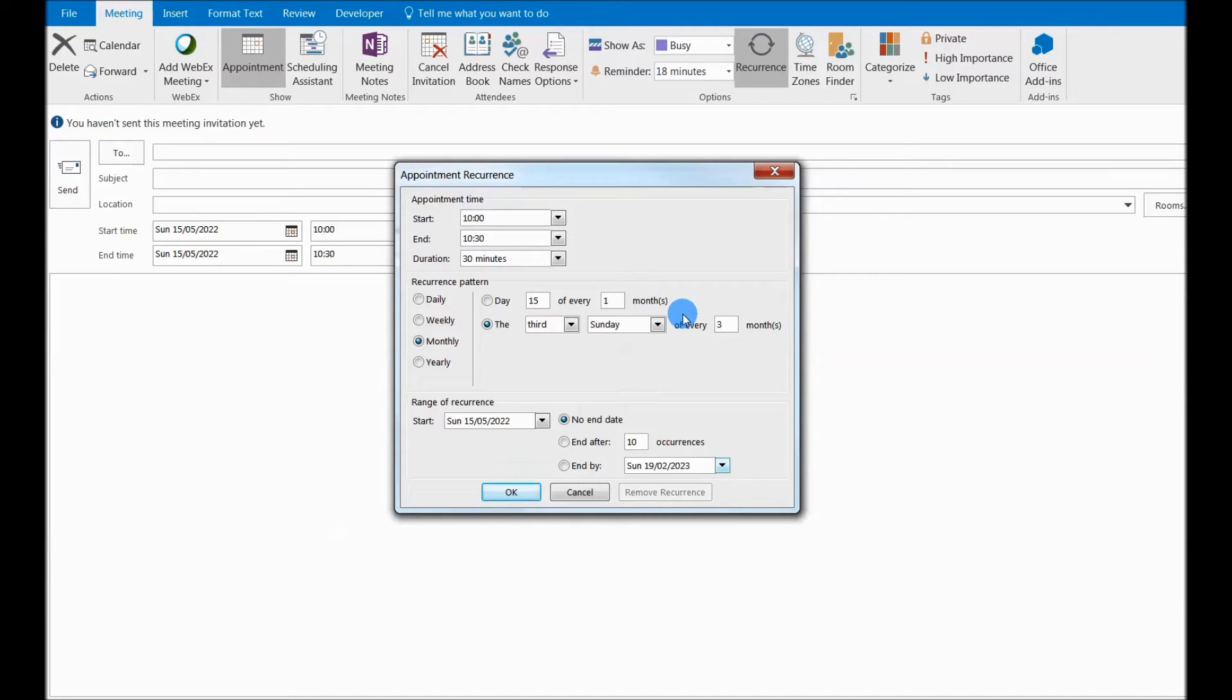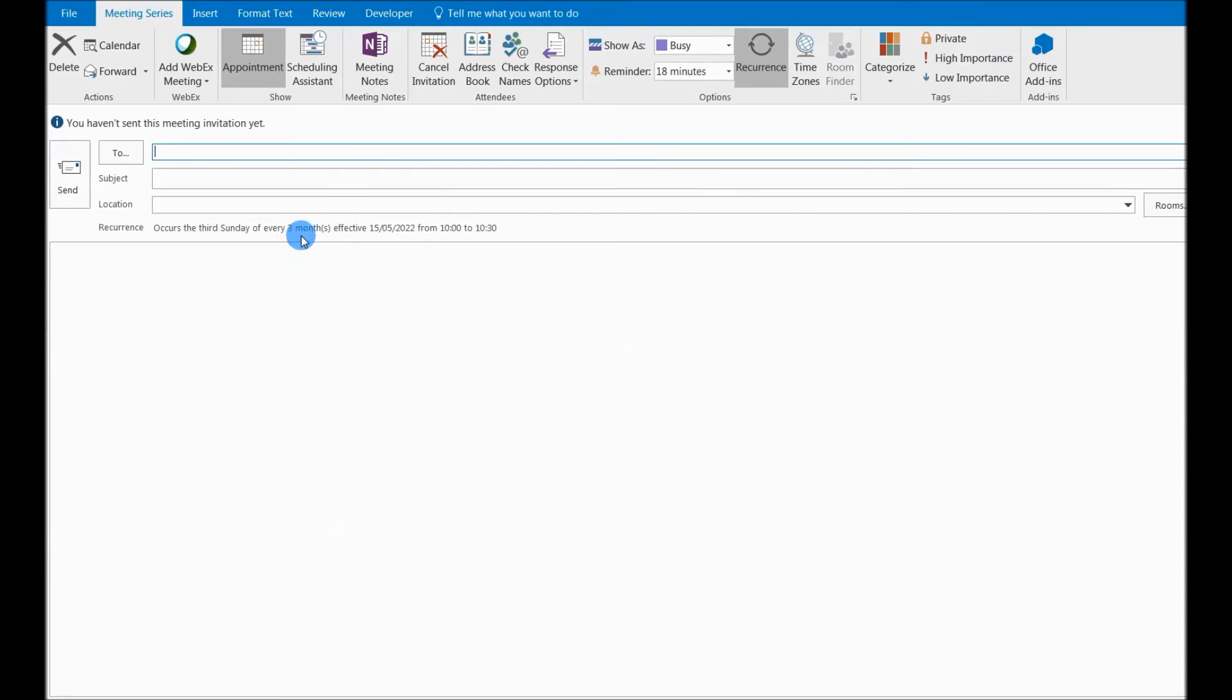Just set it up and you will see here every three months it will be effective and appearing. Very quick, very handy.